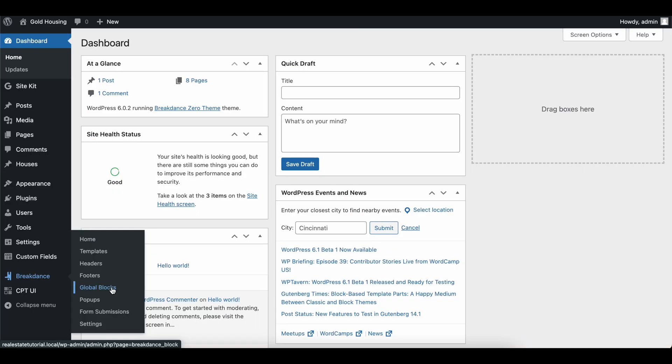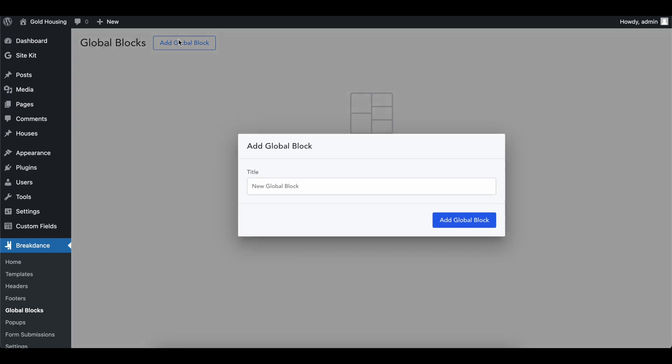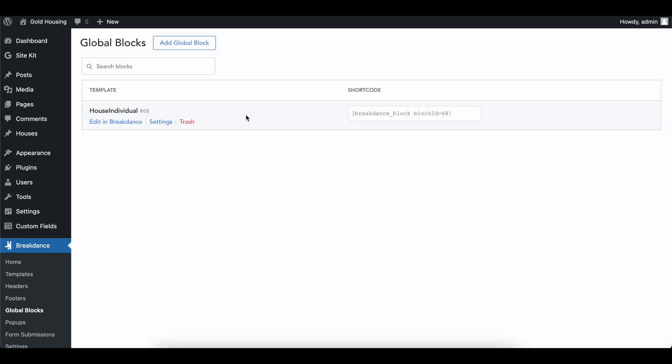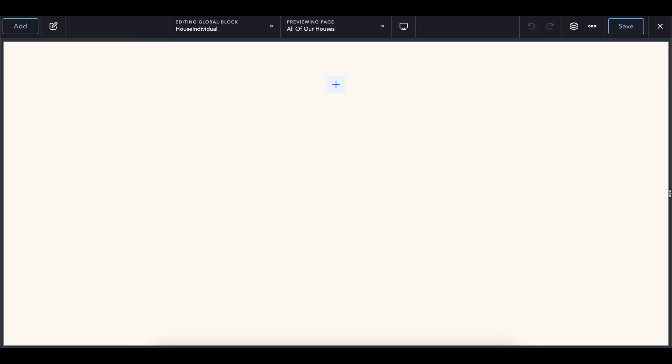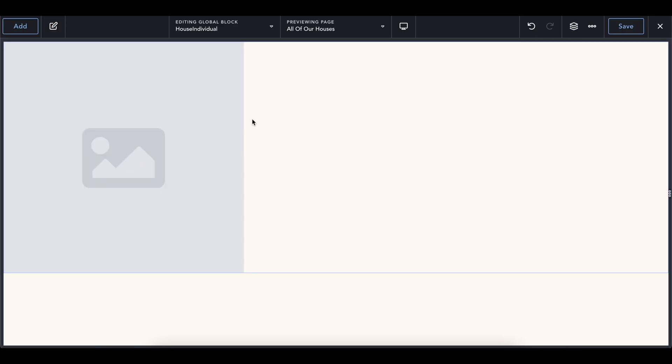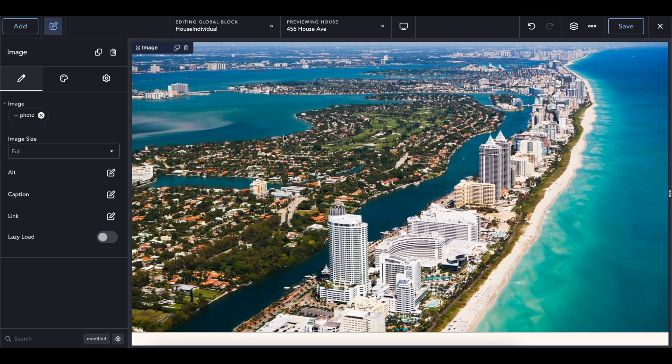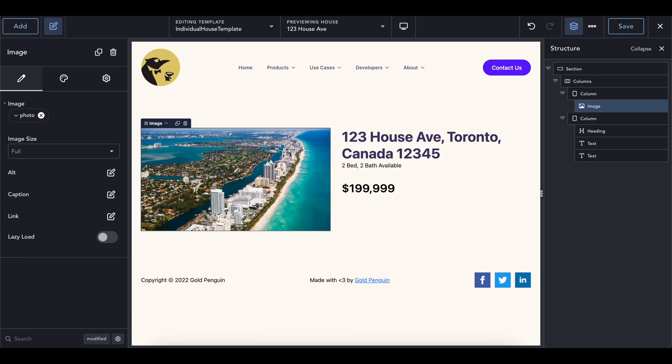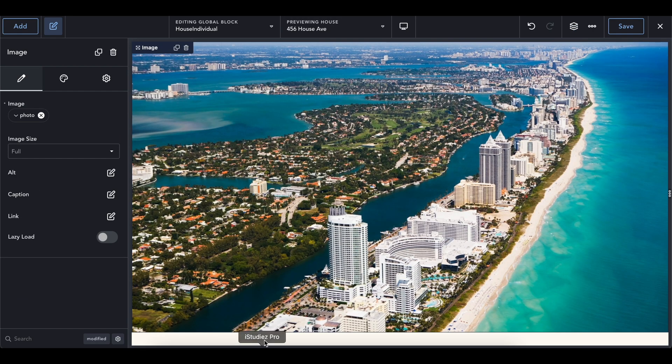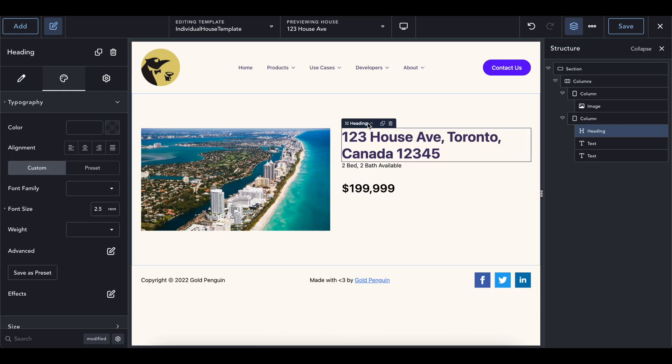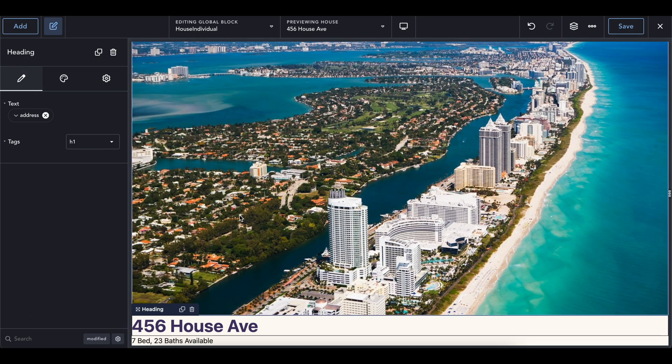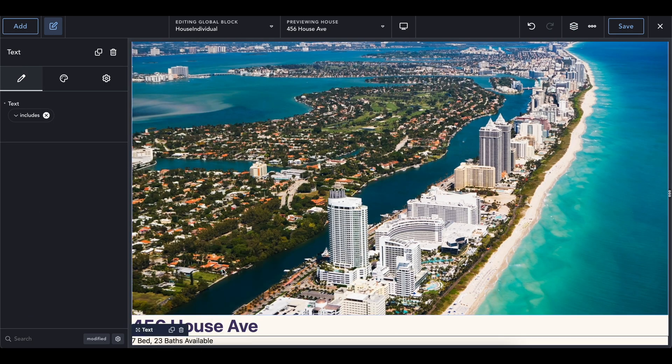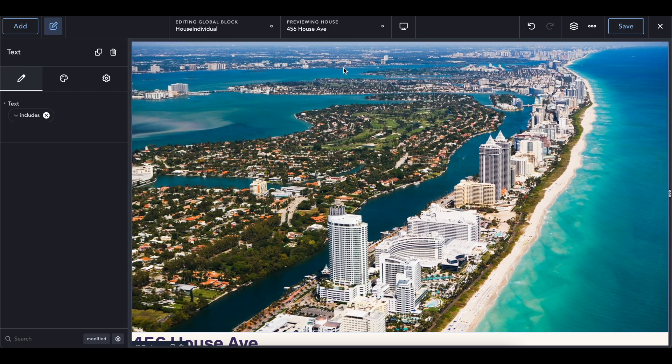So the next part of this tutorial, we'll be going into the global blocks in the breakdown settings, add a global block and let's call this house individual, go ahead and edit it in breakdance. And now we're going to go back to our page, which has the actual elements and we're going to be copying some things into here. So we could take this image and right click and copy it. Breakdance lets you do this pretty easily. Go ahead and paste that image. Should be working. The reason it's not working is because we are not previewing one of the house pages. So there you go. We previewed that. Go back. Let's take the address and then paste it at the bottom. And we're going to pretty much do this for every single thing that we have here.